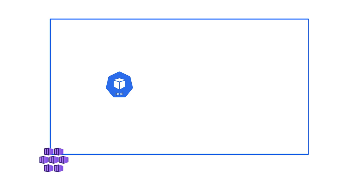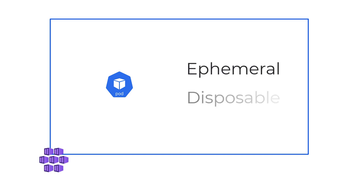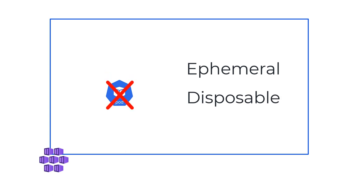Pods are ephemeral or disposable. If a pod fails, we automatically replace it with a new pod. However, there are scenarios where you would want your pod to store or retrieve data.